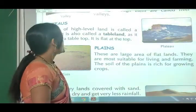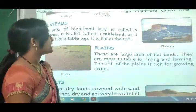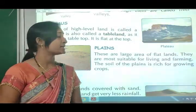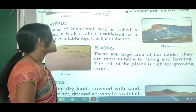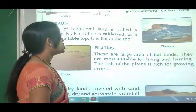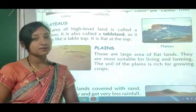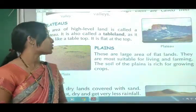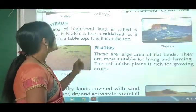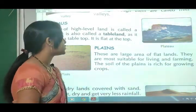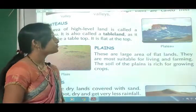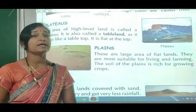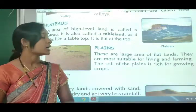Plains are large areas of flat lands. They are most suitable for living and farming. The soil of the plains is rich for growing crops.